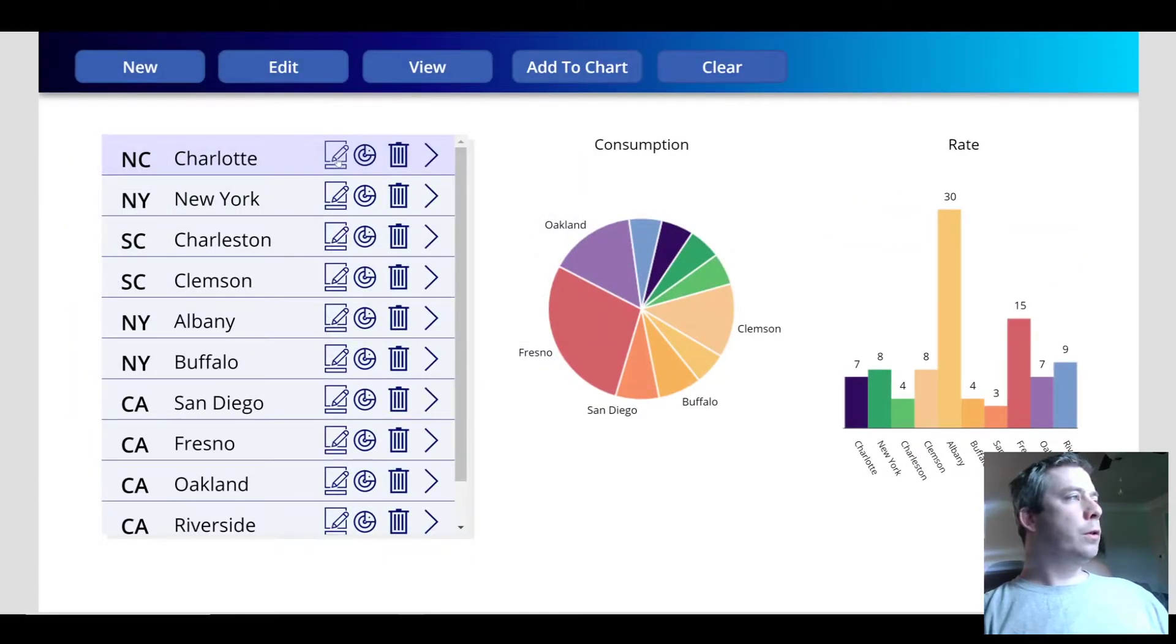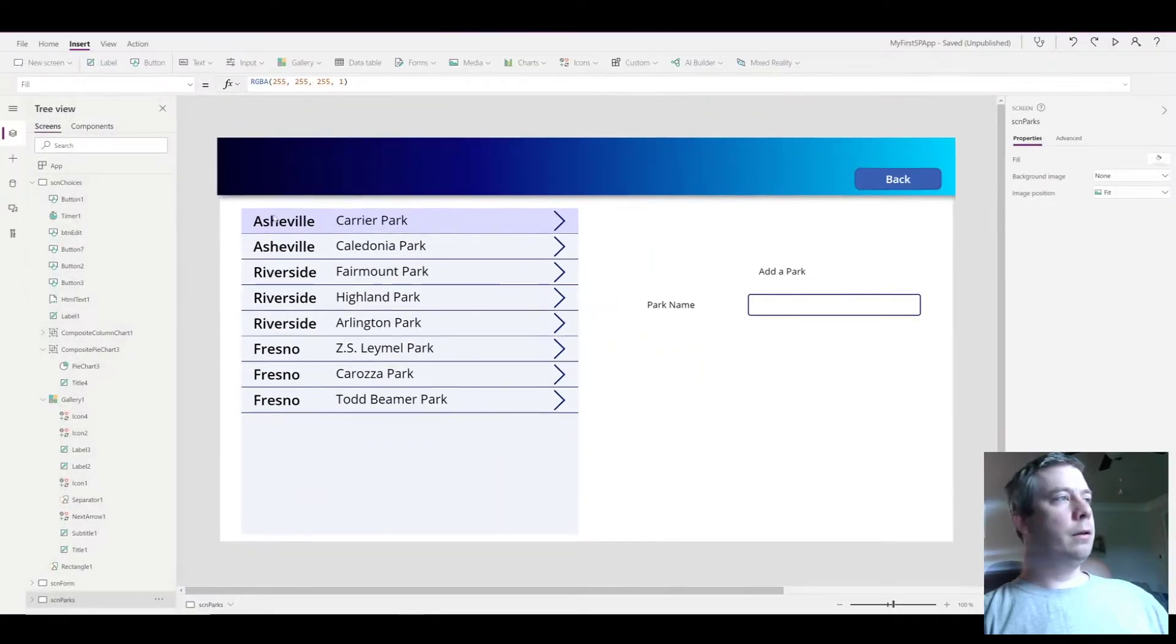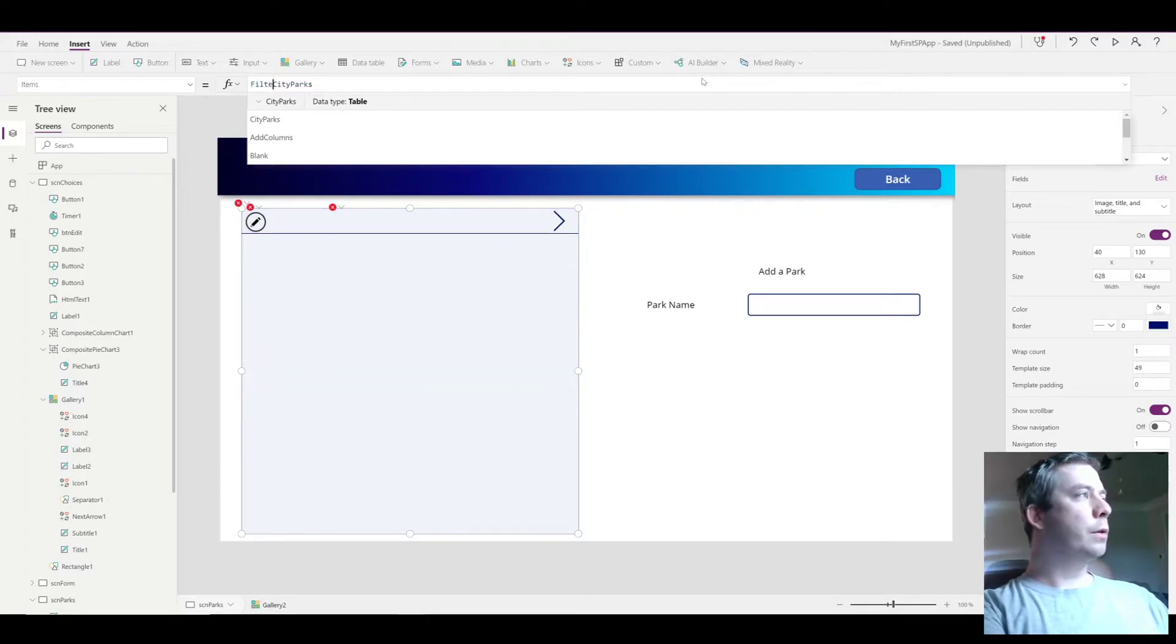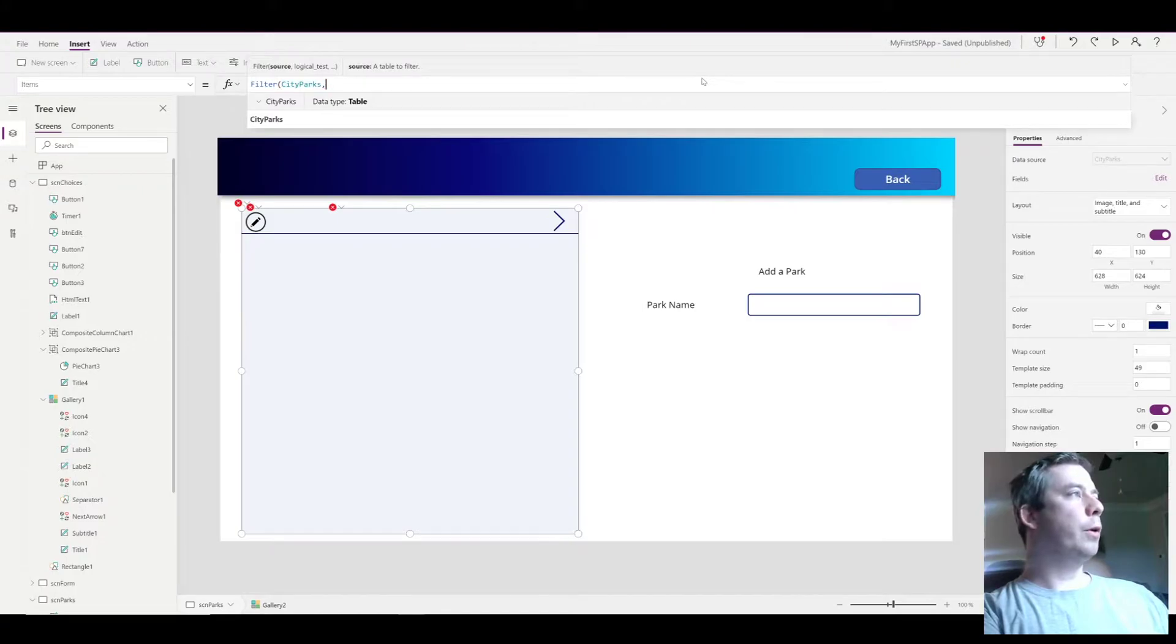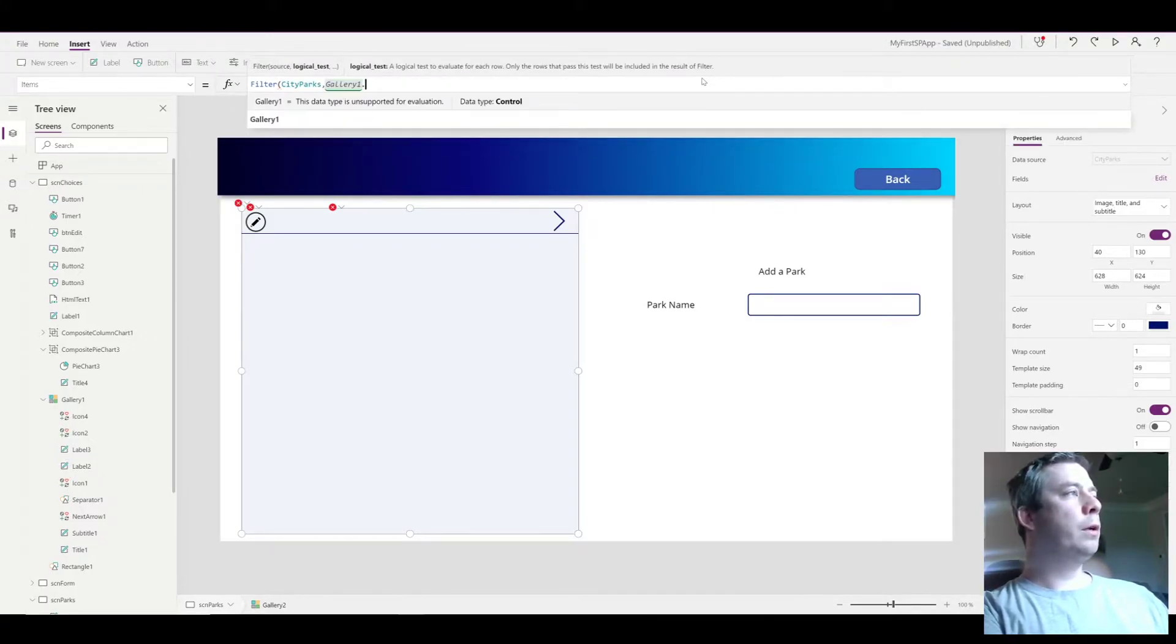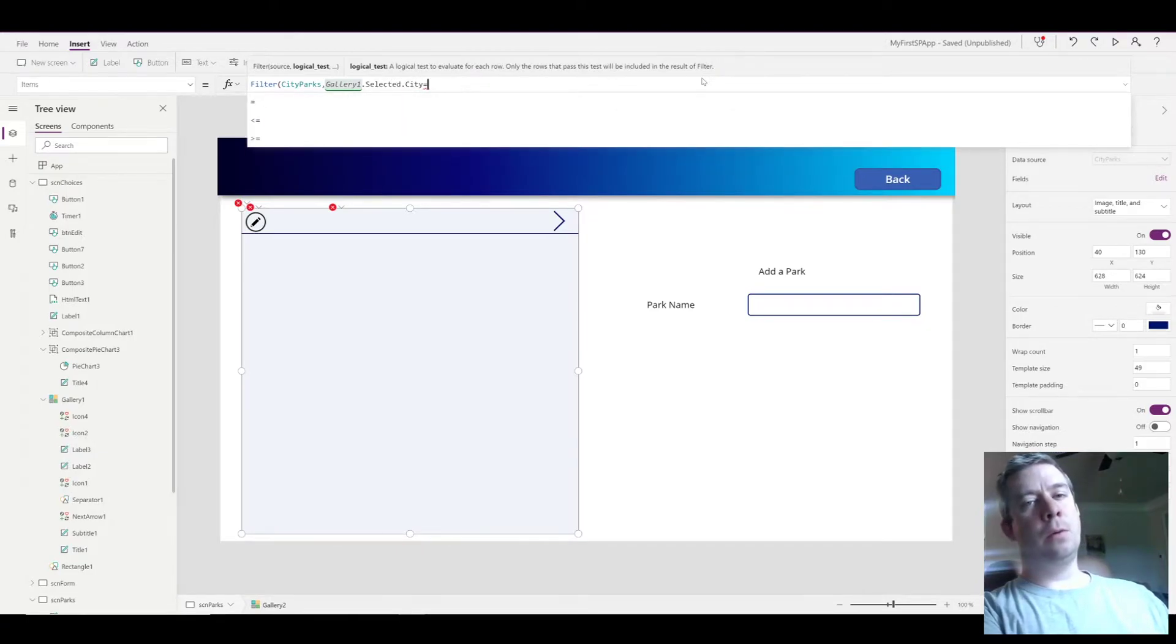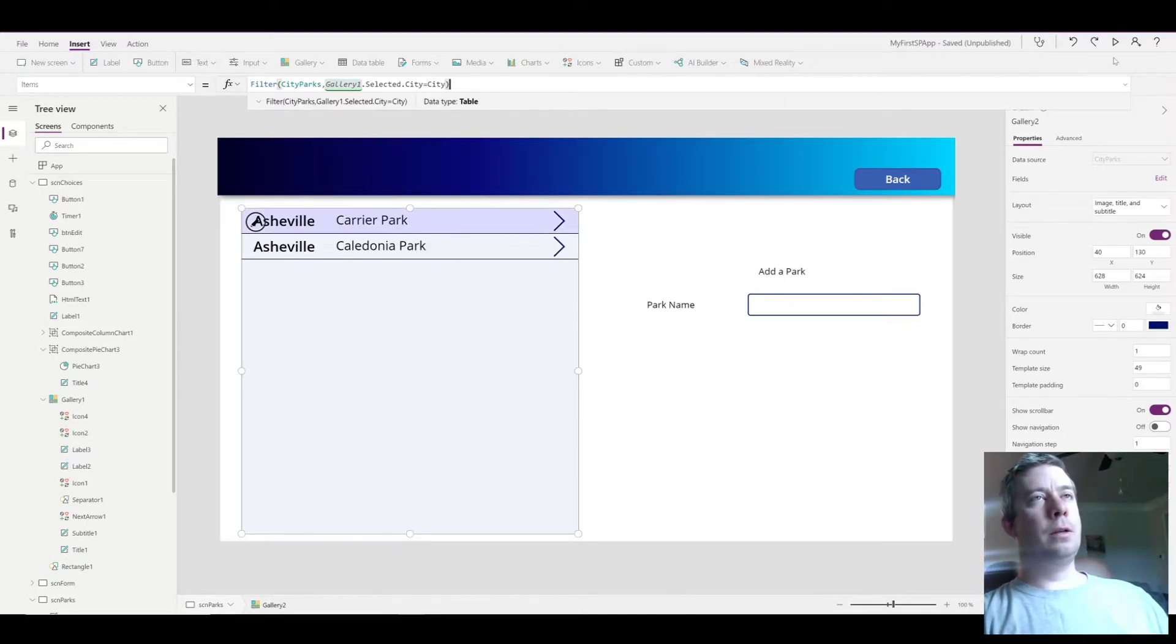So what we want to do is when they select a city, it's going to filter out our cities on the next gallery. So it's going to filter on our SharePoint list that's called city parks, and what's it going to filter on? It's going to filter on gallery1.selected.city when it's equal to the city in our city parks gallery.